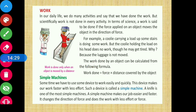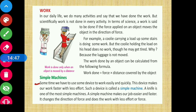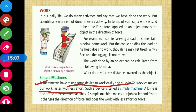Now let's talk about simple machines. जब हम कोई काम कर रहे हैं तो अपने काम को easy करने के लिए हम machines का use करते हैं। जो complicated machines हैं वो actually simple machines से बने हैं। Sometimes we have to use some device to work easily and quickly - this device makes our work faster with less effort. हमारा काम जल्दी हो जाता है और जो effort है वो ज़्यादा utilize नहीं होती - such a device is called a simple machine।